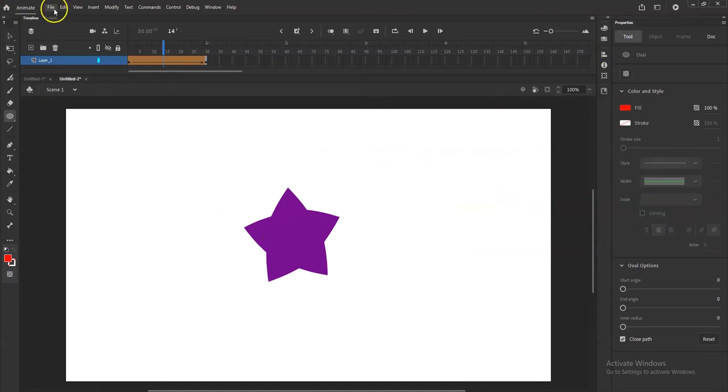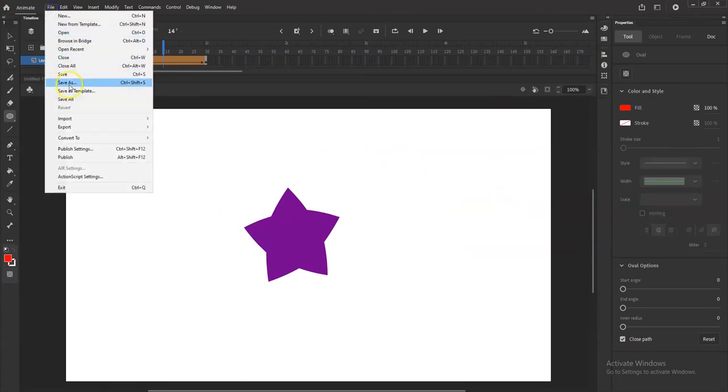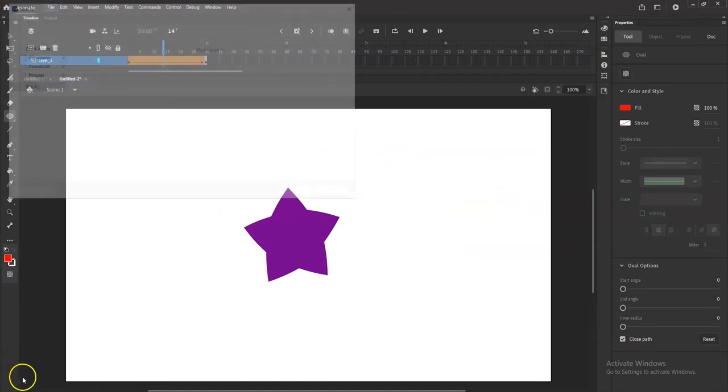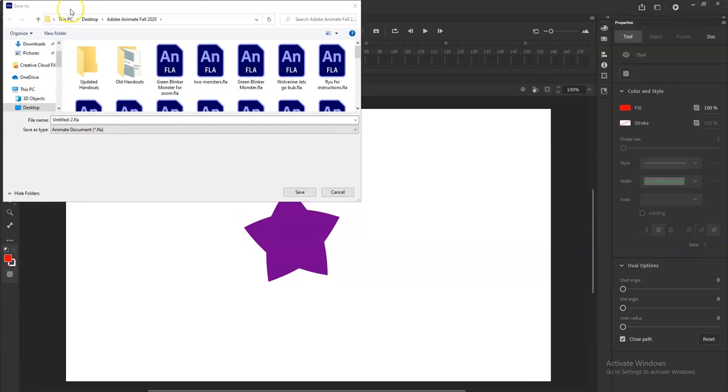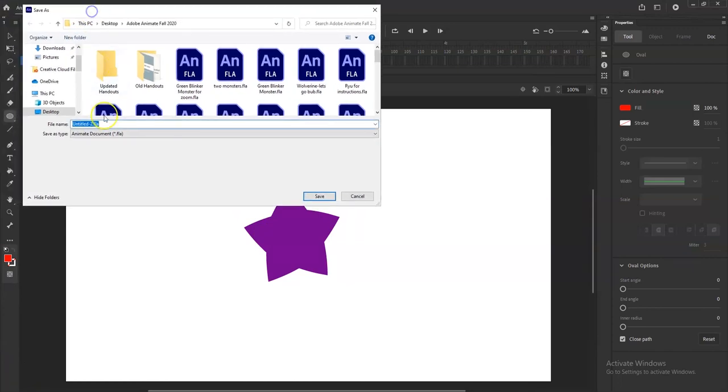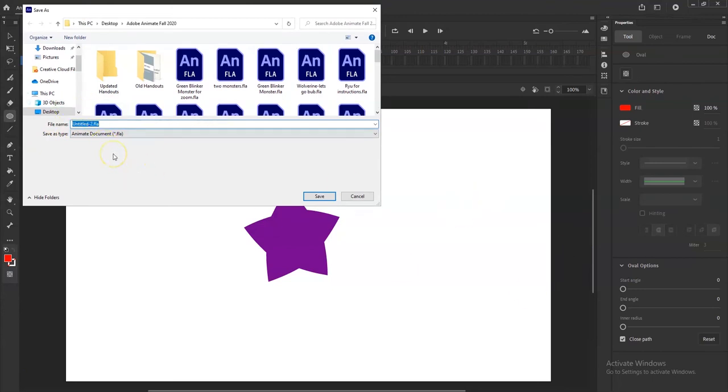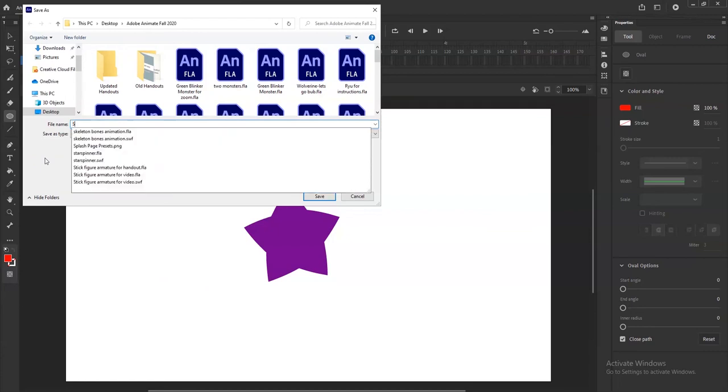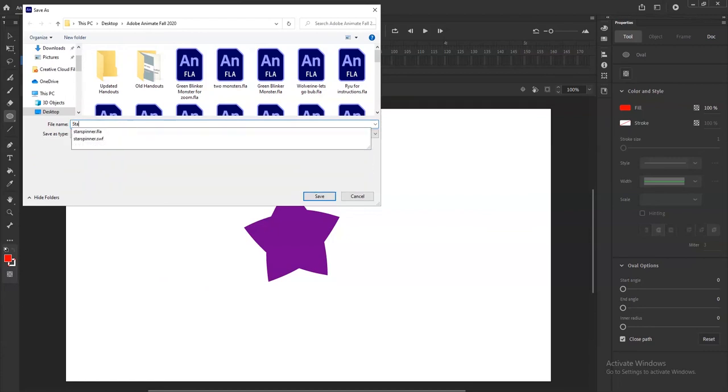So I'm done, I'm just going to save my project here. File, Save As. When you're saving your project, make sure the file type is .fla. That's a Flash file, Adobe Animate file. You can always open it back up right here in Adobe Animate. Let's say you want to change the background color, you want to add another animation in there, you'll have that saved. So let's see, star to circle, shape tween, whatever works. And then save.